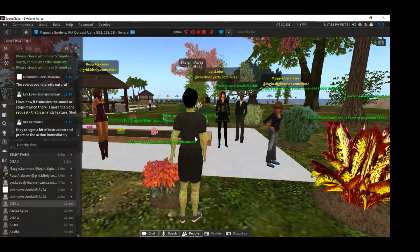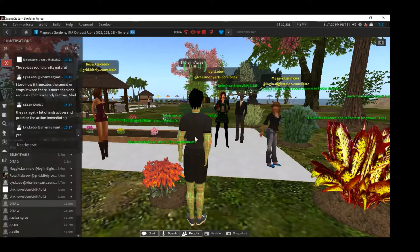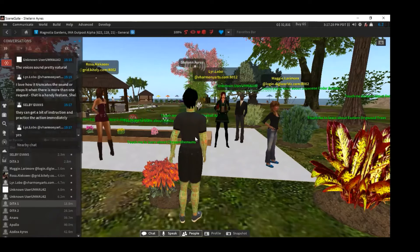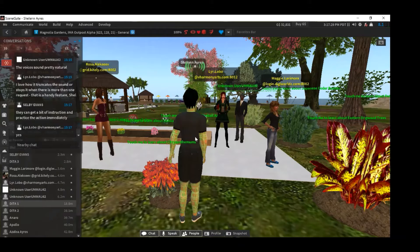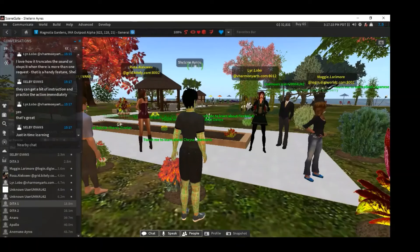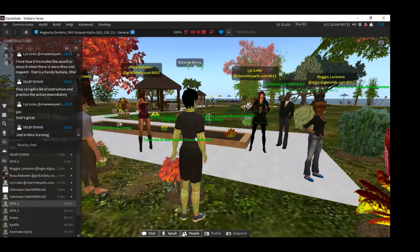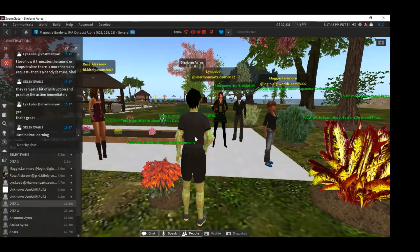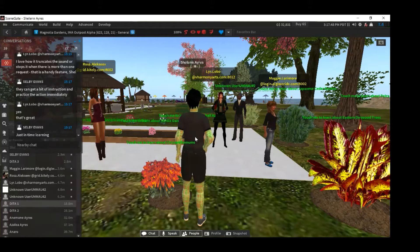Shalyn, this is delightful. I have a question. Sure. I'm using the Firestorm viewer and you're using SceneGate. Correct. What is the advantage that you see with your SceneGate viewer specifically related to these bots?